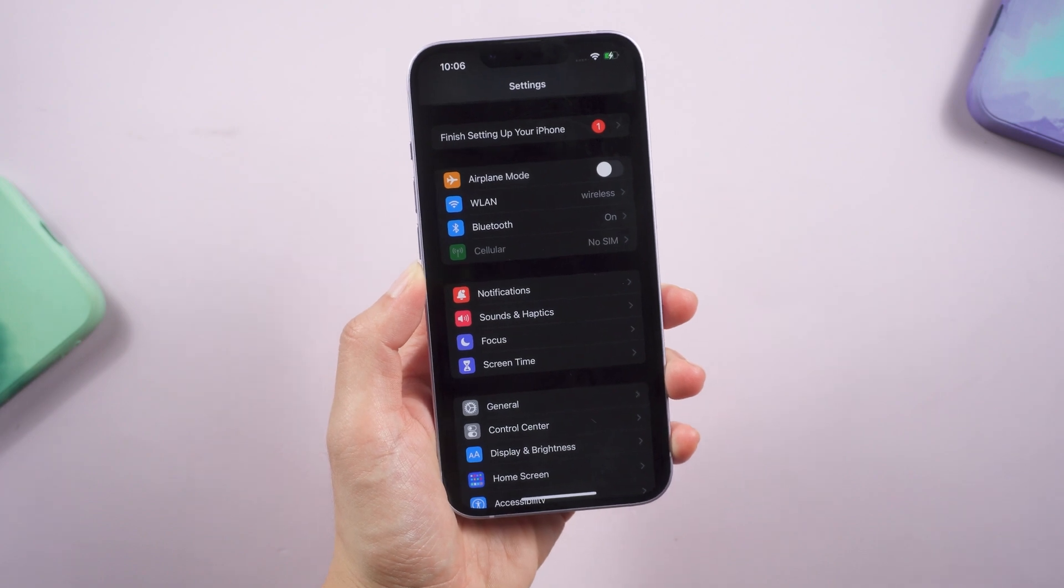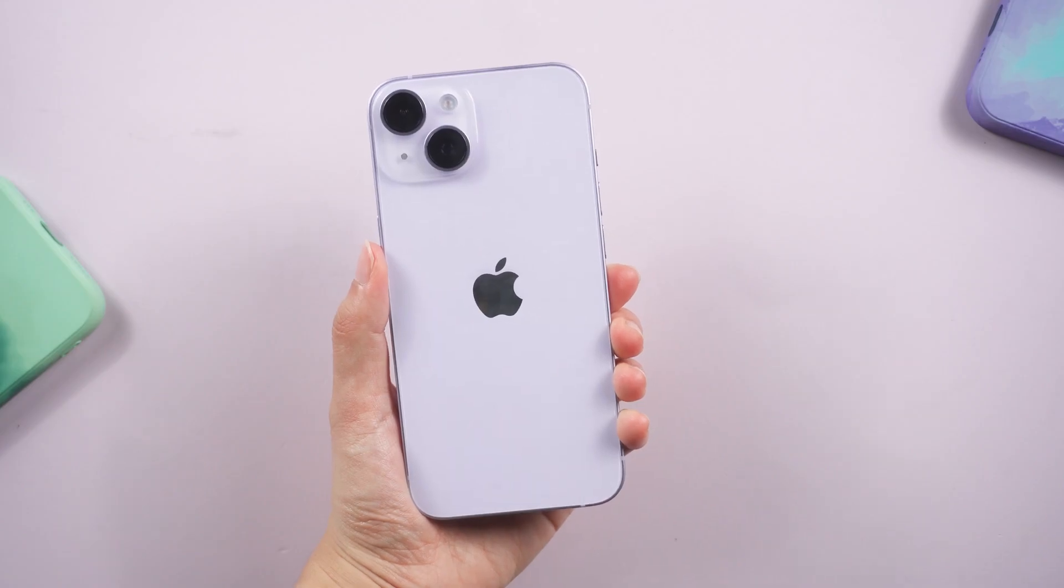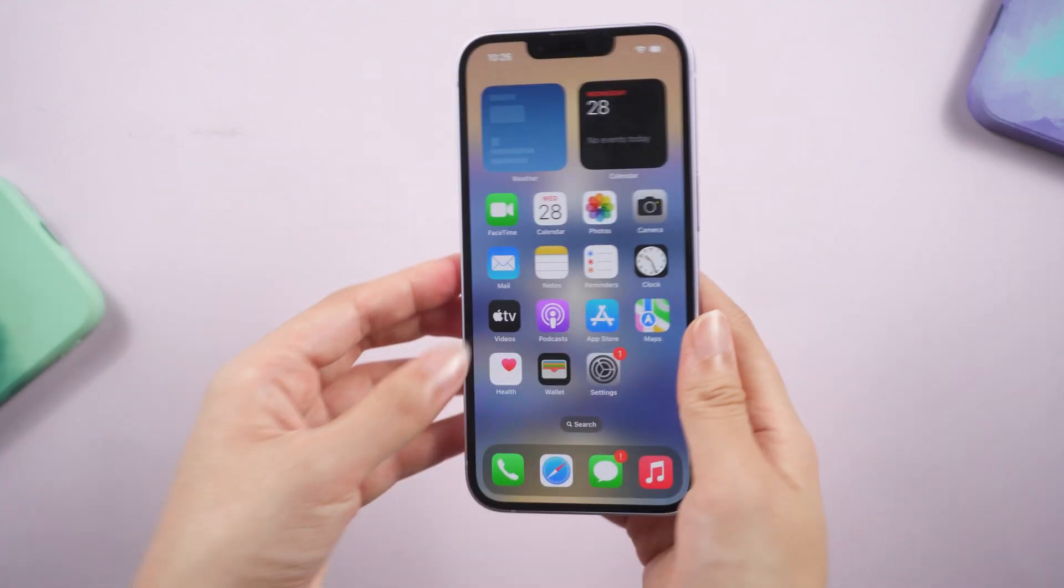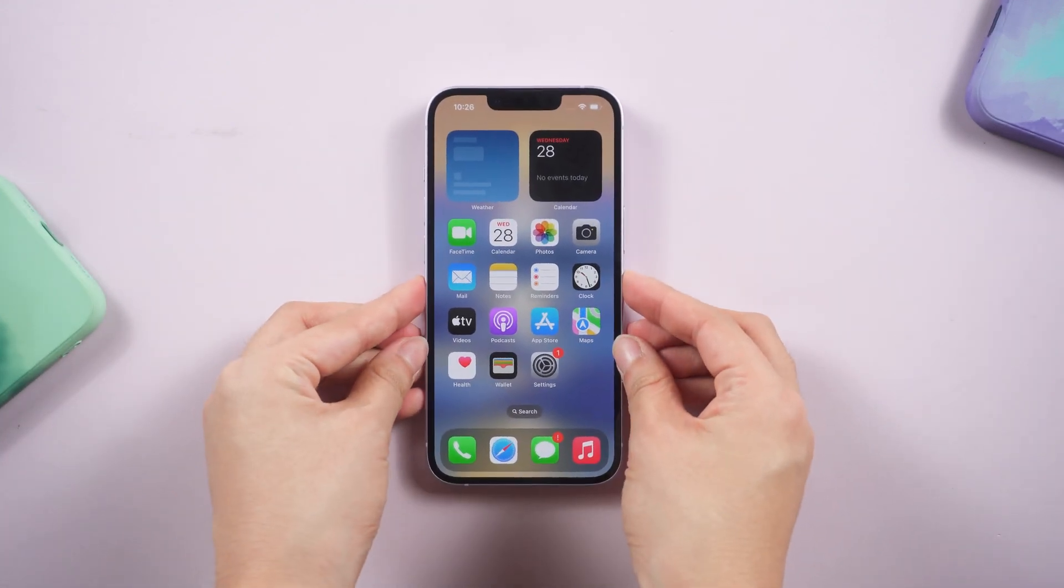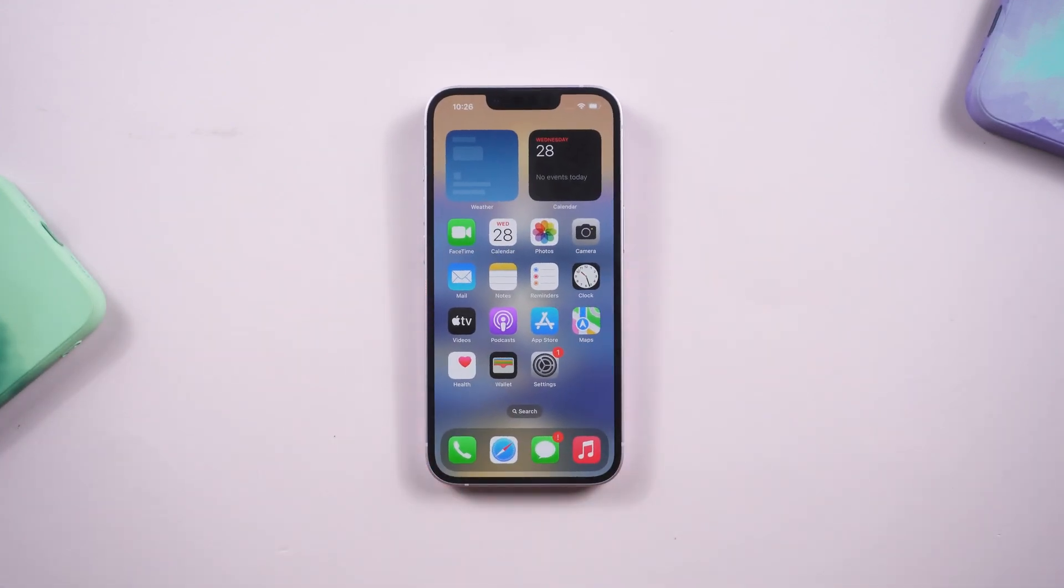Let's dive in. Method 1, Force Restart. Apple suggests restarting the device when they meet this issue. So let's have a try.